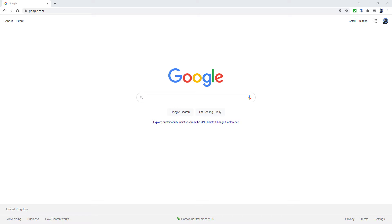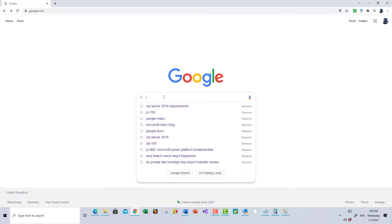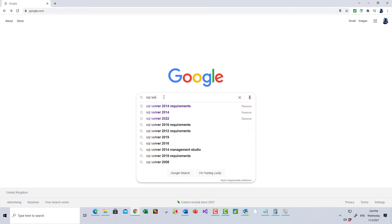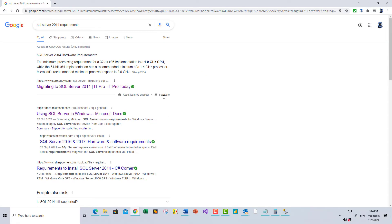And the reason is, if you have got a 32-bit version of Windows, then you can't install SQL Server 2016 or above. All you can do — the latest version for you — is SQL Server 2014. One of the good things about installing SQL Server 2014 is that the requirements are very low.